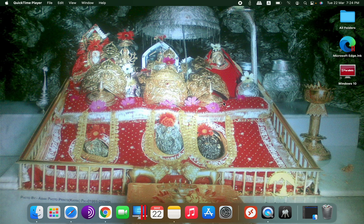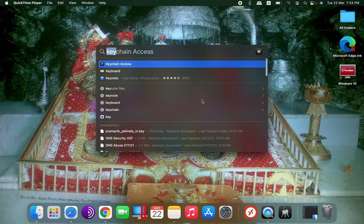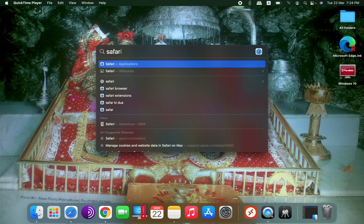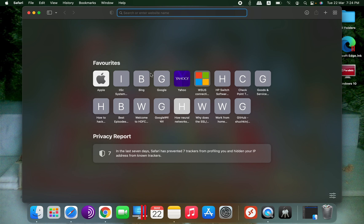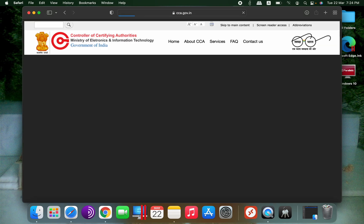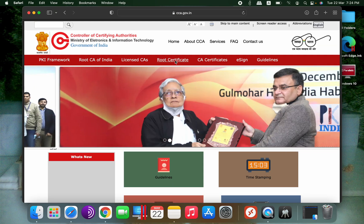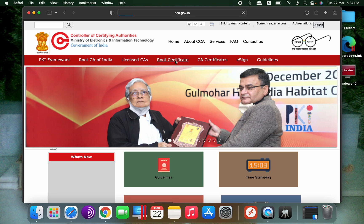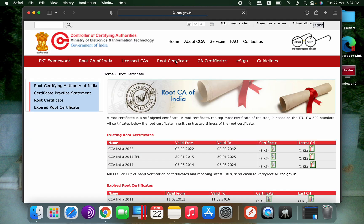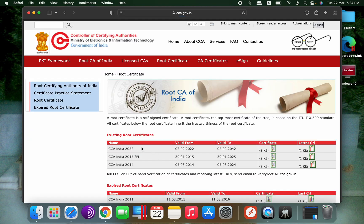For our example we will be using a CCA certificate. First we'll go to cca.gov.in. You will see the link for root certificate; click on there and then we will be downloading CCA India 2022 certificate.